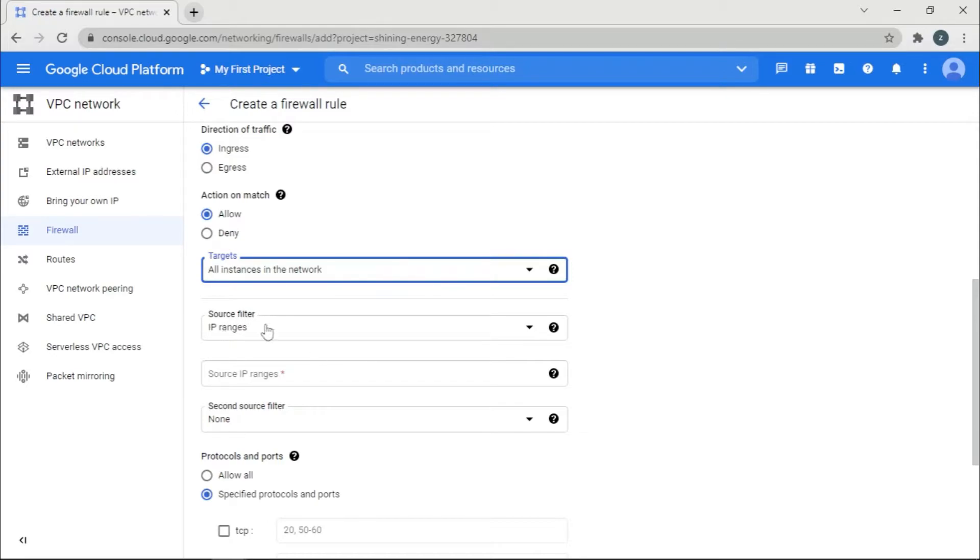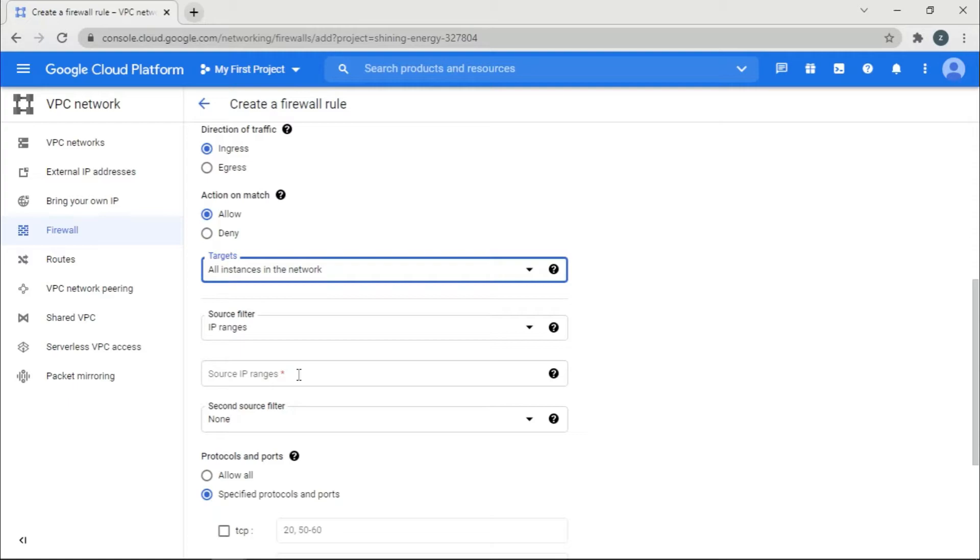And you can source filter, so meaning that the IPs can be filtered, meaning that only some IPs can be using these machines, or the machines that have these specific IPs can access this rule. So for now we want all of the IPs.